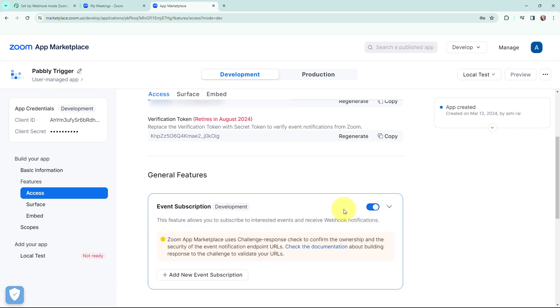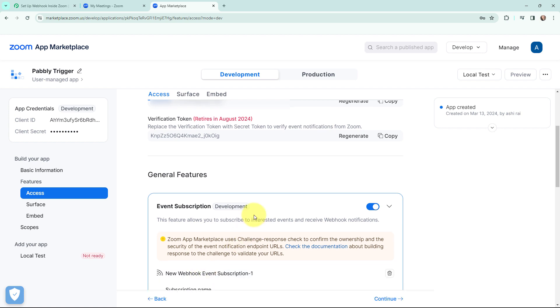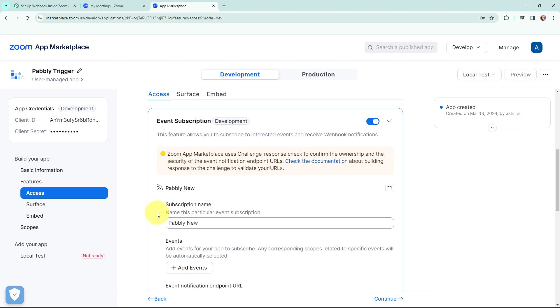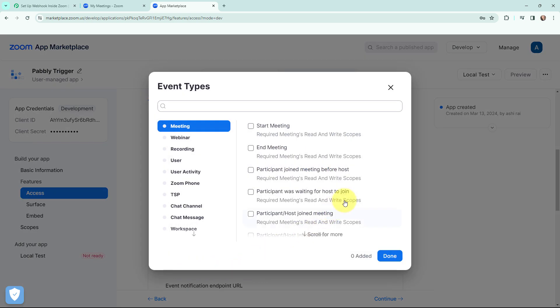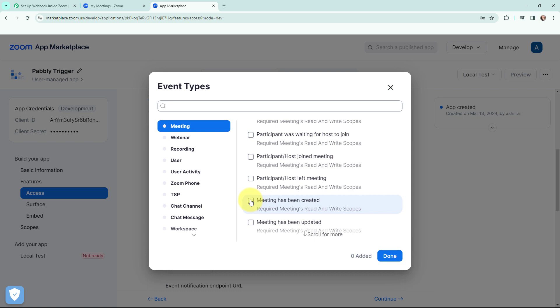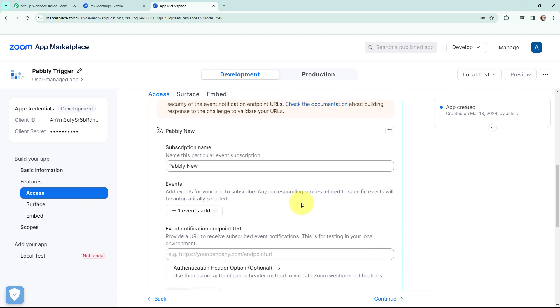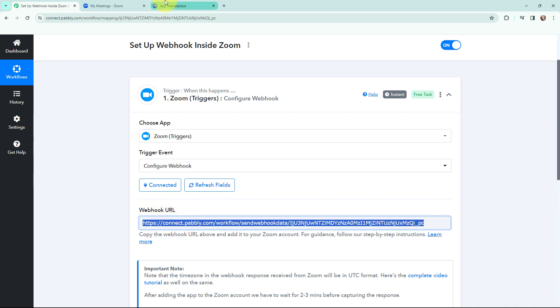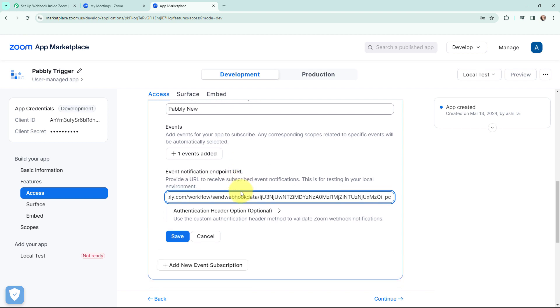I am going to turn on the event subscription button. Once done, I will add a new event subscription and give it the subscription name 'Pabbly new'. You can give the subscription name as per your requirements. Moving to events, I am going to add events for my app to subscribe. In the Add Events button, I am going to select the event as 'Meeting has been created'. My objective is that whenever a meeting is created in Zoom, those details should automatically be sent to Pabbly Connect. I will click on done. Now I need to mention the event notification endpoint URL — I need to provide a URL to receive subscribed event notifications. I will paste the webhook URL I copied from Pabbly Connect into this field and click on save.